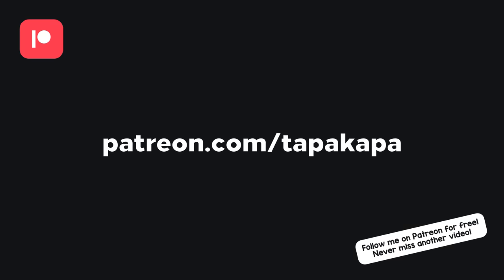This video is supported by viewers like you. If you want to help me make more things like this, consider supporting me on Patreon. Thank you.